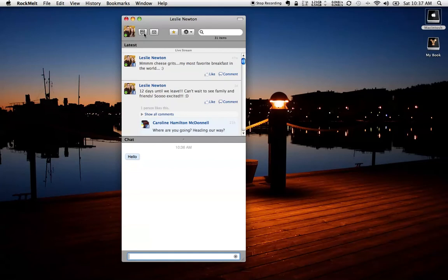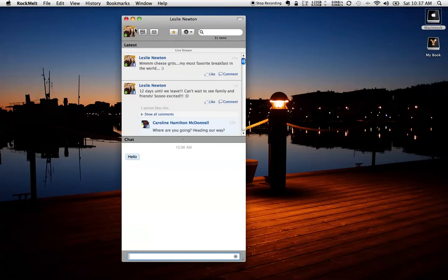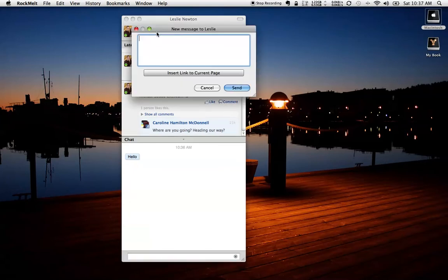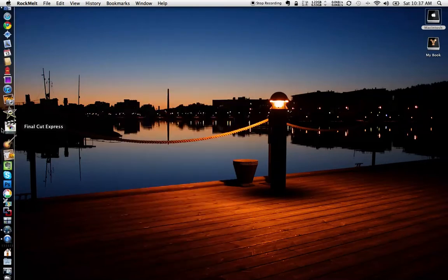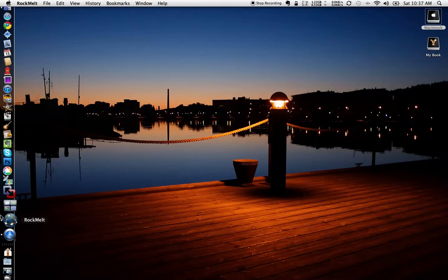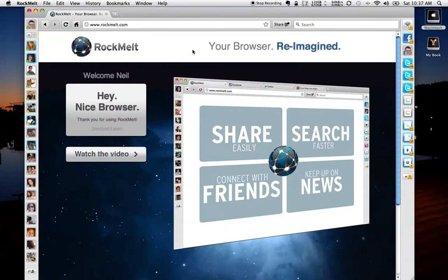Also have the ability to write on their wall directly and insert a link of the current page that I'm browsing, or write them a personal message via Facebook email, if you will. So that's a really cool feature.